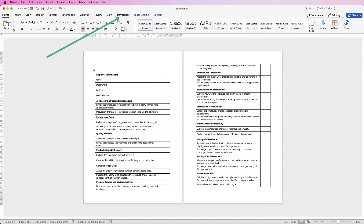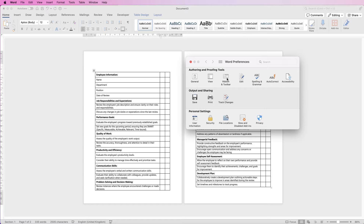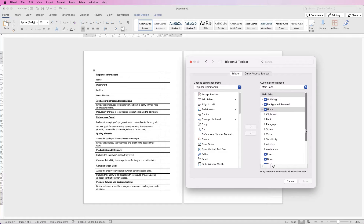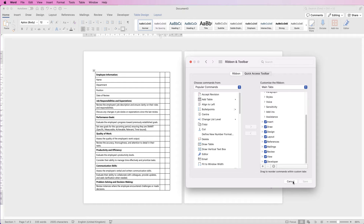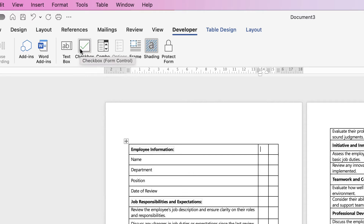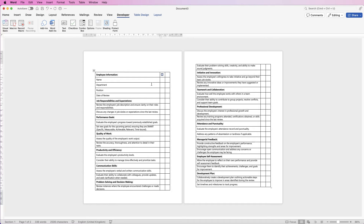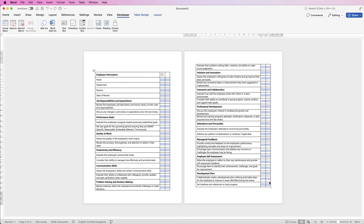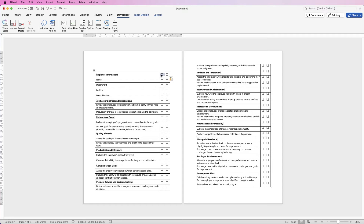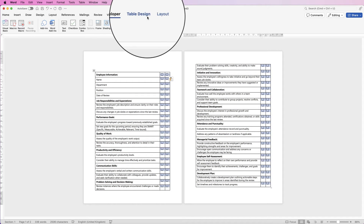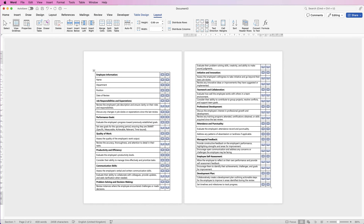You need to go to the Developer tab. If you can't see it, go to Word, then Preferences, then Ribbon and Toolbar, scroll down and make sure Developer is checked, then click Save. In the Developer tab you'll see a checkbox button — click that. If you don't want the shading, remove it. Select that checkbox, copy it with Command or Control C, select all the remaining cells and paste with Command or Control V. Then select both checkbox columns, go to Layout, and center-align them.